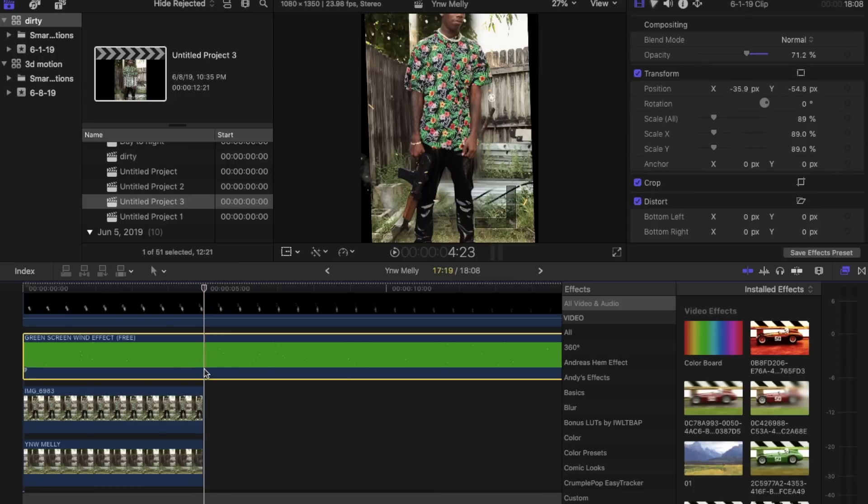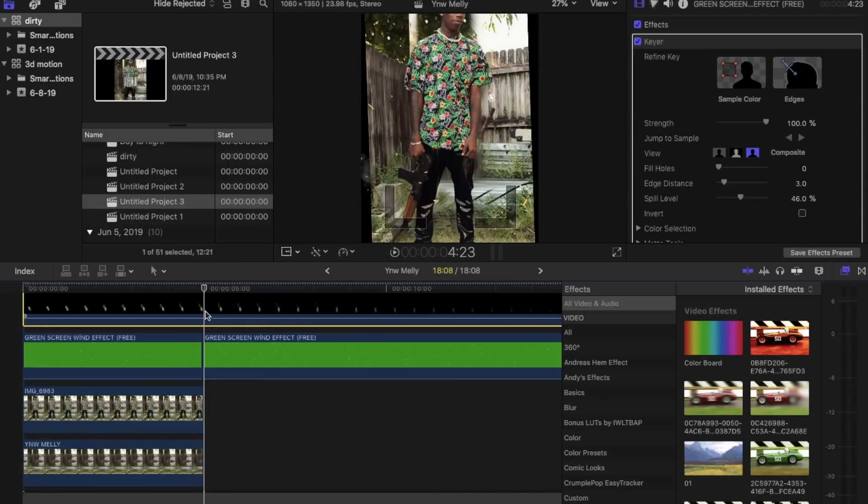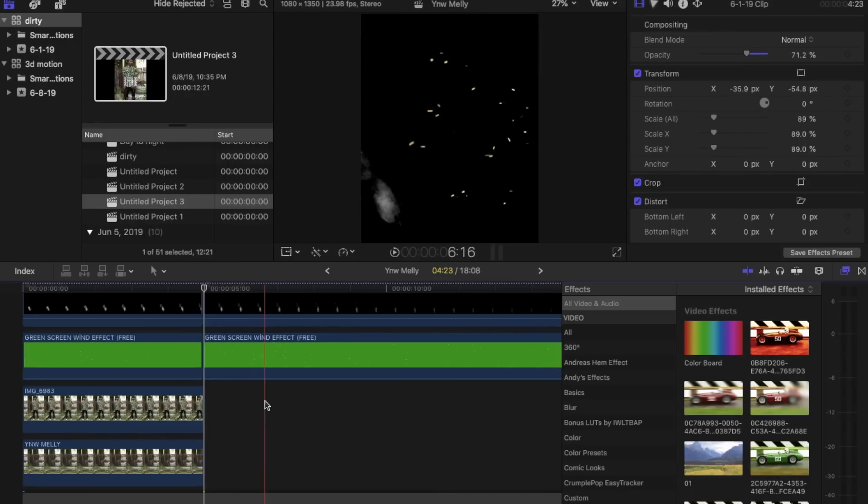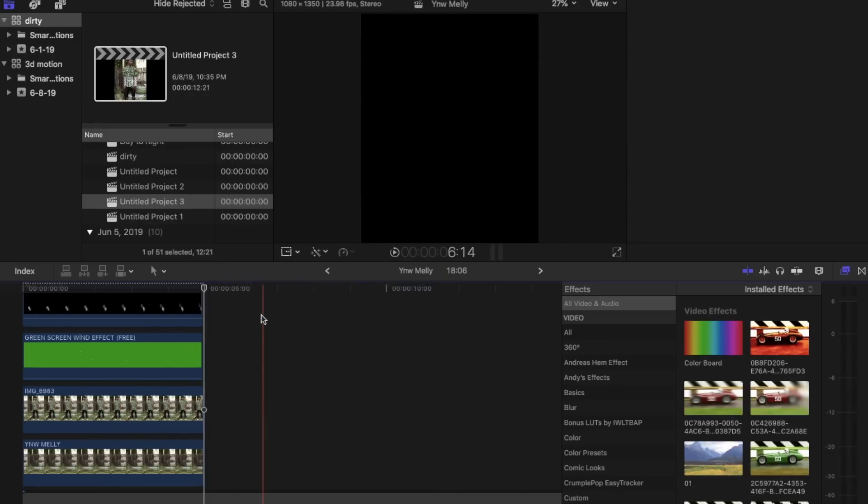Now you're going to want to import the green screen clips. I left the links to download them in the description. I'm also going to leave the image of Melly so you can try this on your own.